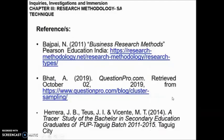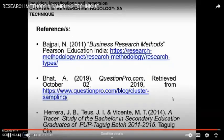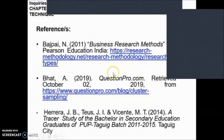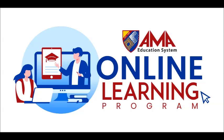That is all for our research methodology and sampling technique.